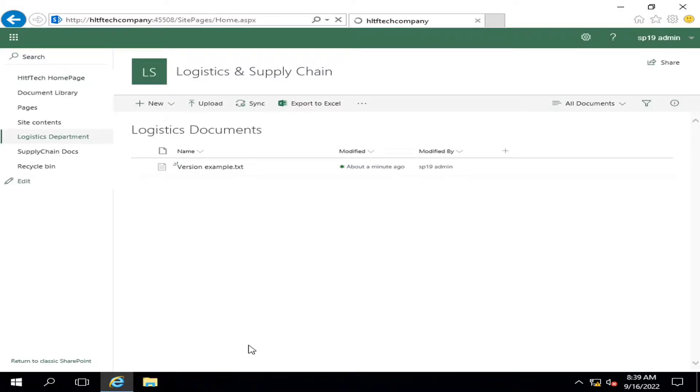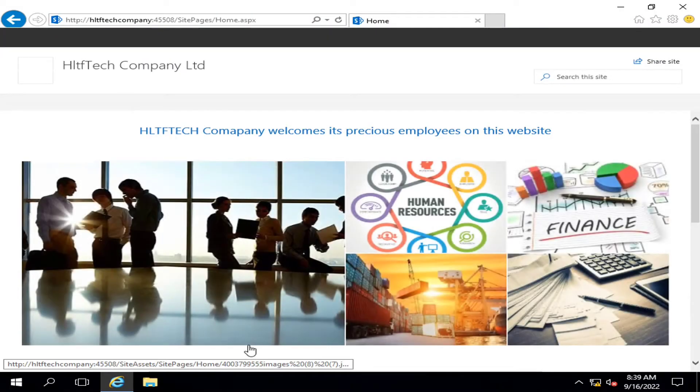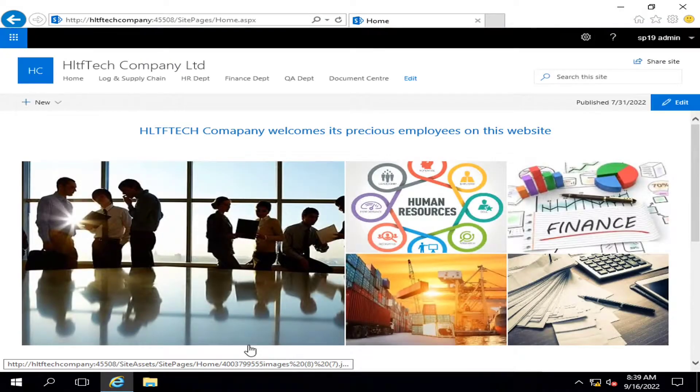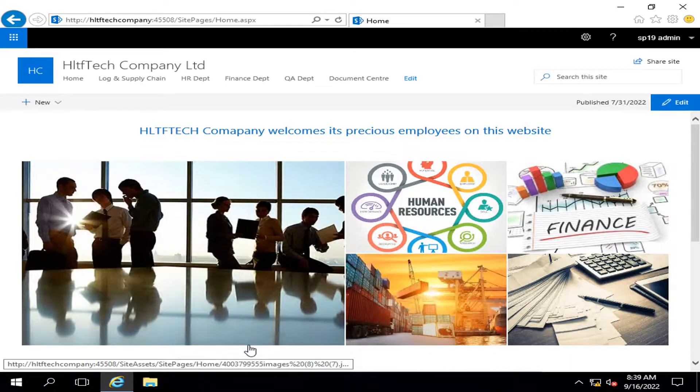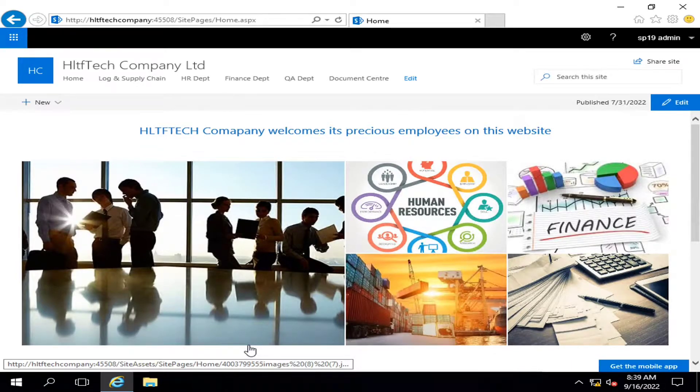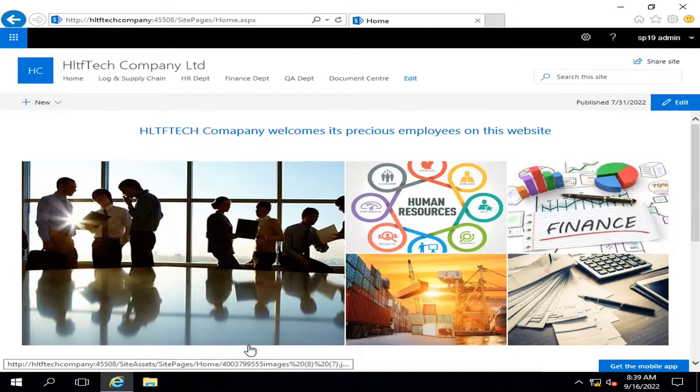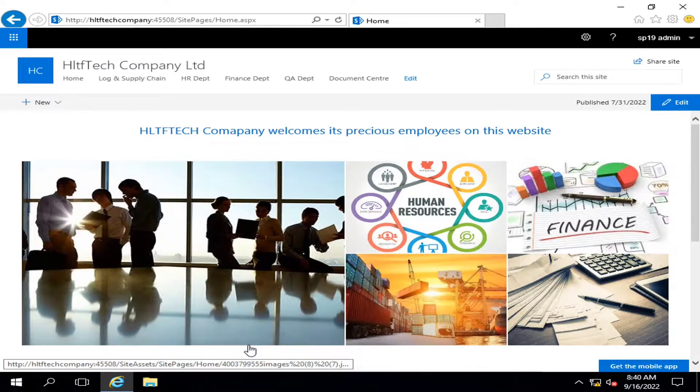Hello viewers, I welcome you all from HLTF Tech channel. Today we will see how we can create a document library template along with data or without data. This is required whenever you create a model document library and you want that document library to be used for multiple libraries.